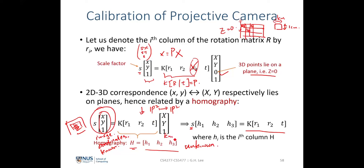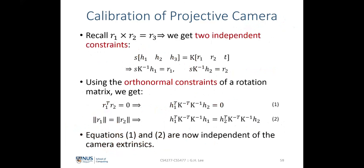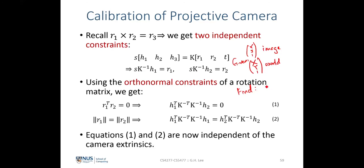The known quantities are the XY image coordinates and XY world coordinates. The unknowns are the homography H and the scale factor S. Using the relation S·H = K·[R1, R2, T], we can derive two independent constraints. Multiplying S by H1 and bringing K over gives R1, and similarly for R2.